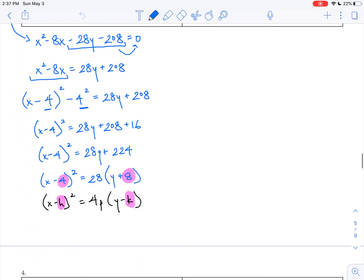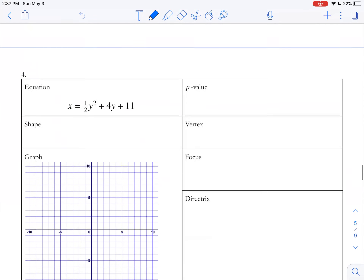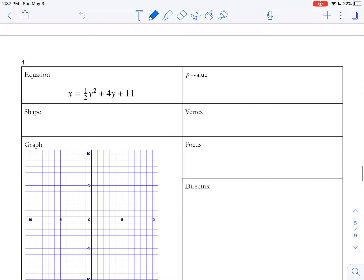Hi folks. Welcome back to Parabolas 10.1, and this is going to be our third and final video. We're going to do a couple more graphs, and then we'll try some other problems of a different flavor. So let's take a look at equation number four.